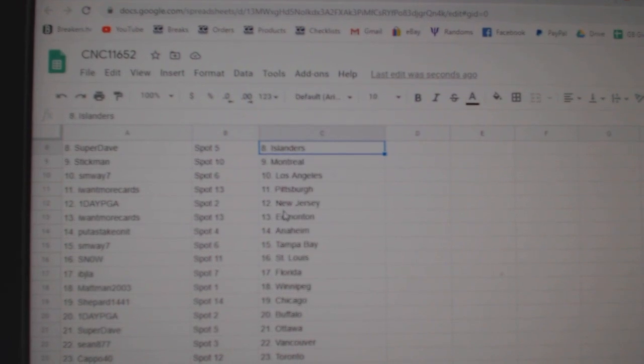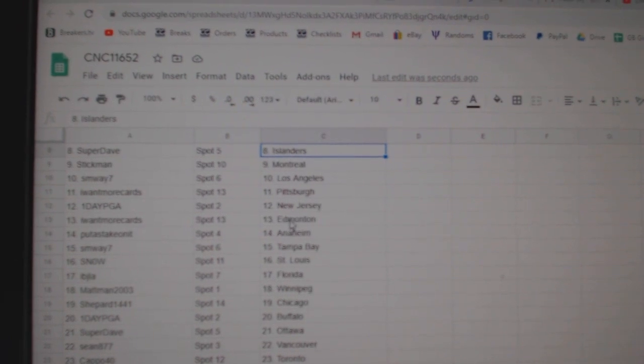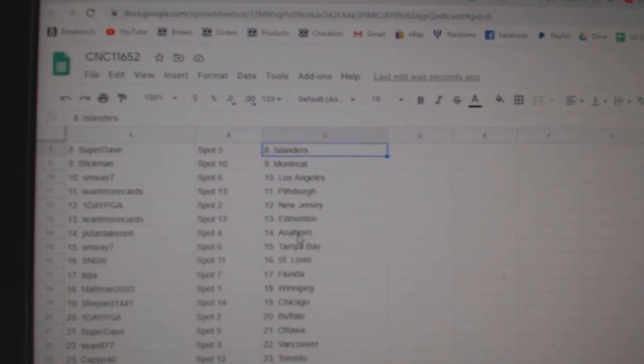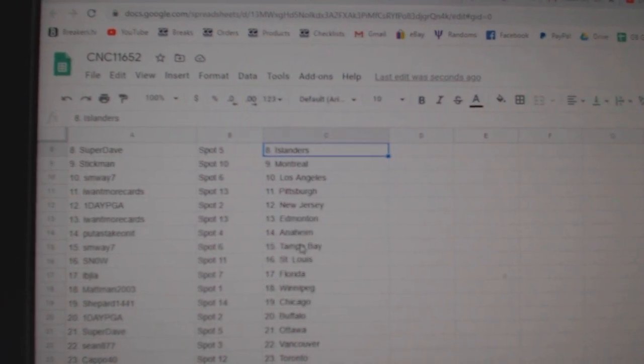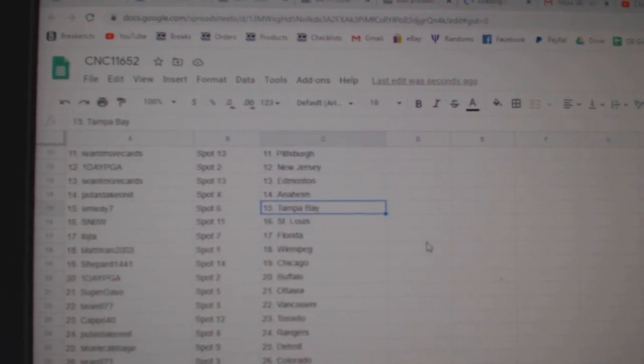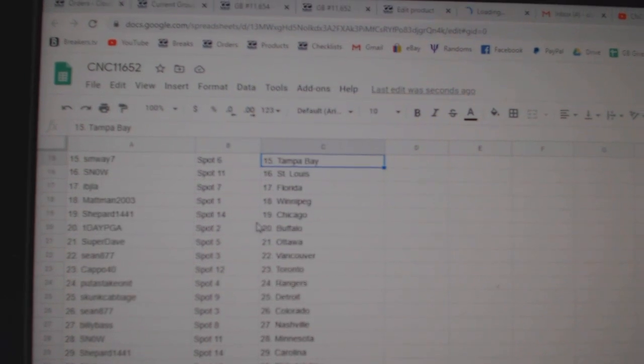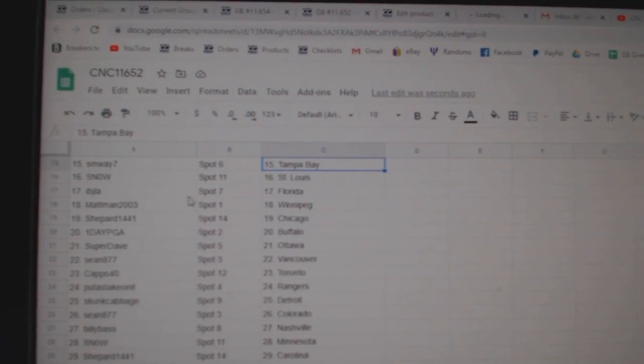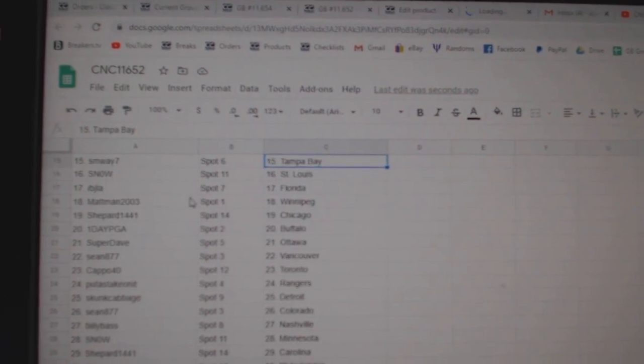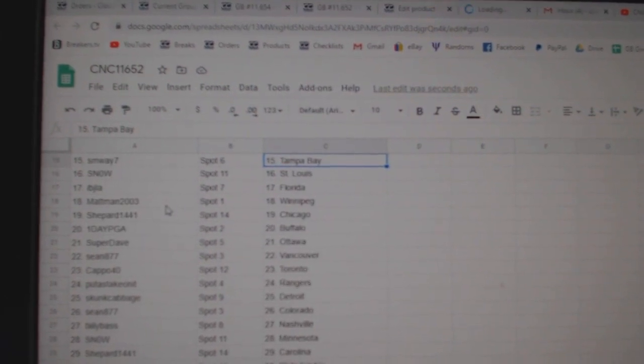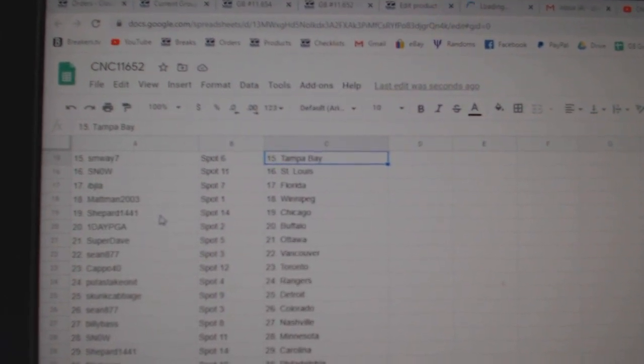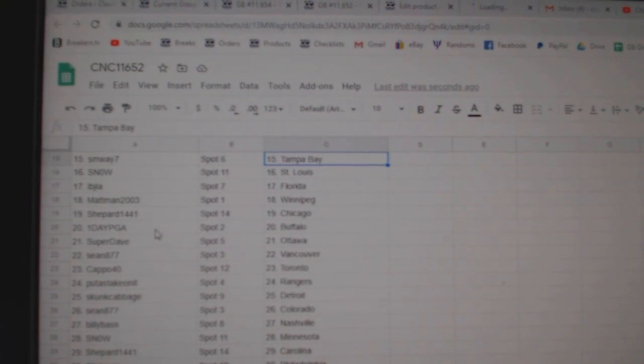I want more cards Pittsburgh, one day PGA New Jersey, I want more cards Edmonton, put a stake on it Anaheim, SMY Tampa, Snow St. Louis, IBJ Florida, Matman Winnipeg, Shepherd Chicago.